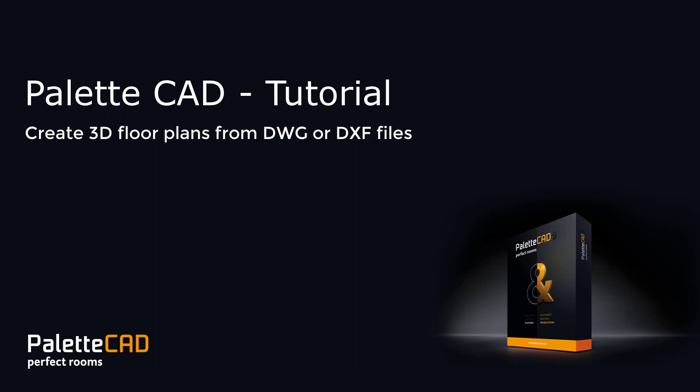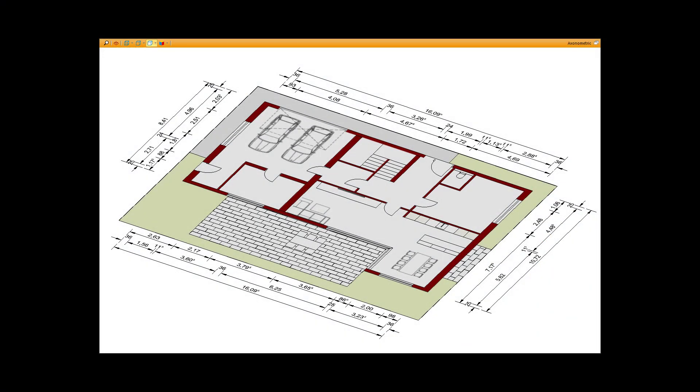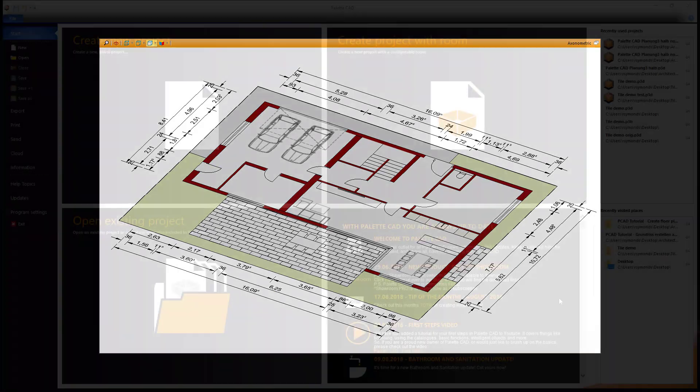Welcome to PalettaCAD. Today we're going to show you how to create 3D floor plans from DWG or DXF files.